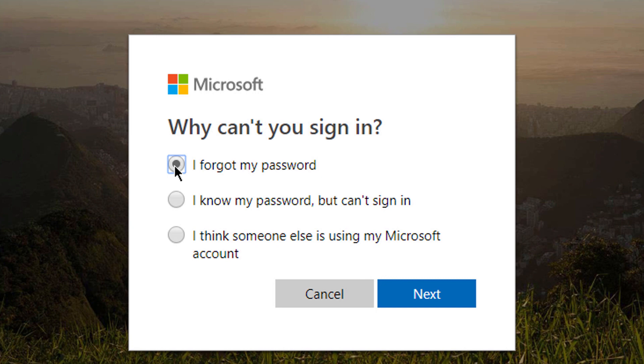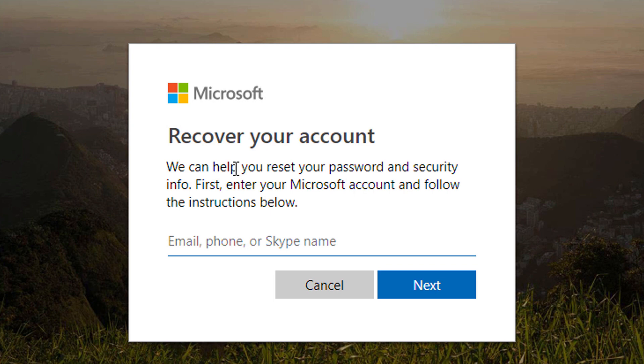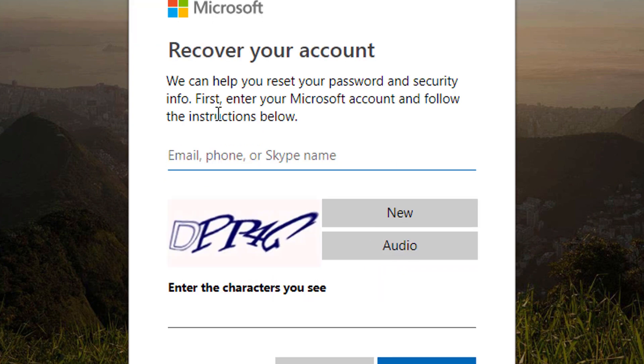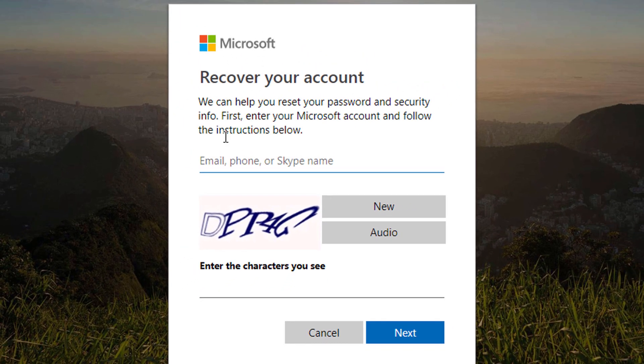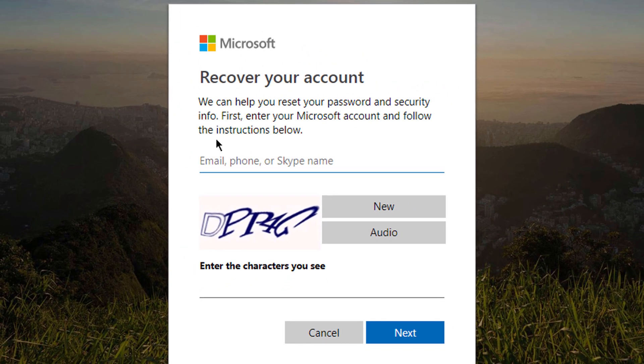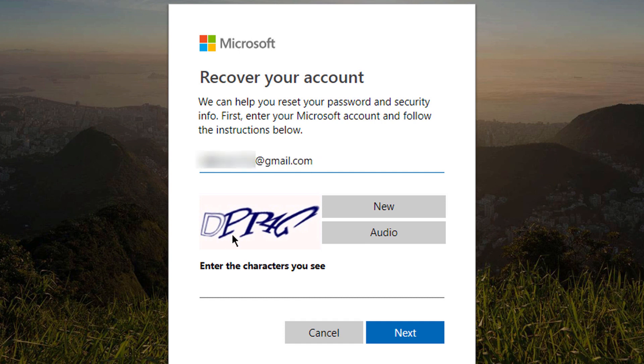Recover your account. We can help you reset your password and security info. First, enter your Microsoft account and follow the instructions below. Enter your email address, phone number, or Skype name. Now enter the letters shown here and click Next.